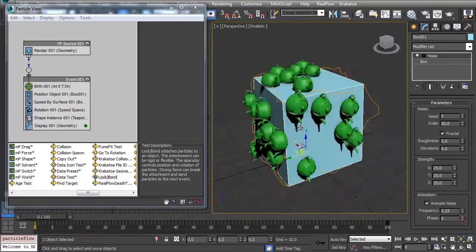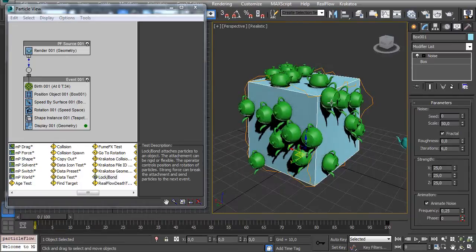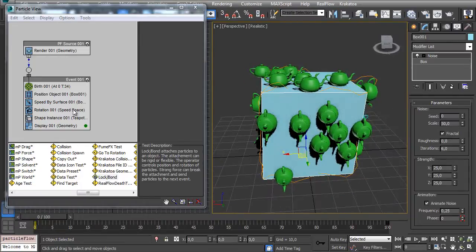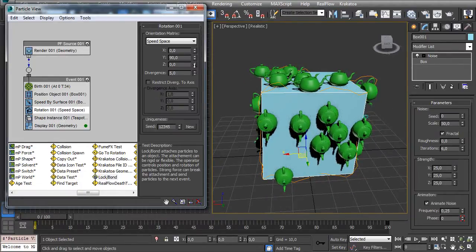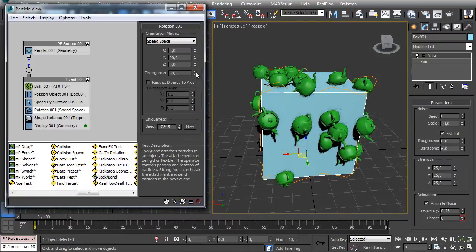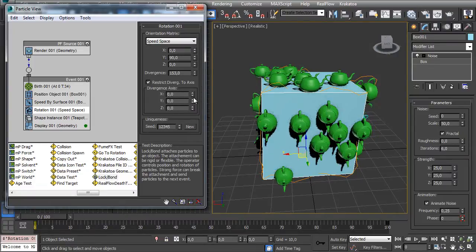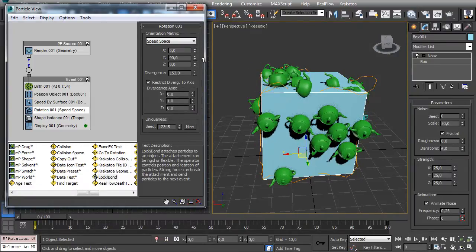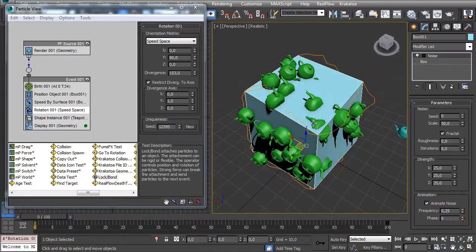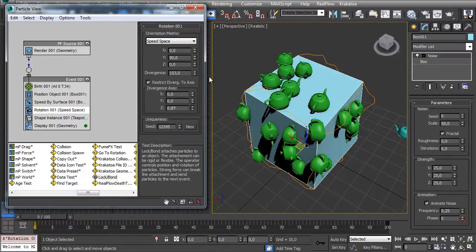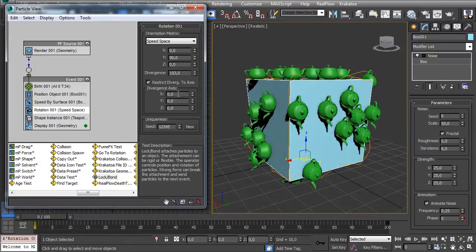But all my particles are kind of pointing in this direction, pointing down, and I don't really want it. I can make a divergence here but they kind of rotate in all axis and this doesn't really work because it's like a world orientation and I want a particle orientation.